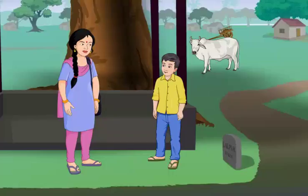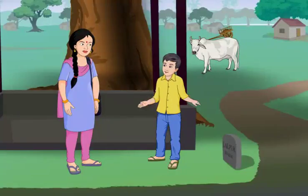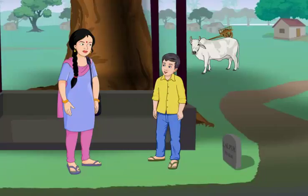Geeta Didi, it was so nice meeting you at the Mela. I have really learnt a lot about digital devices now.